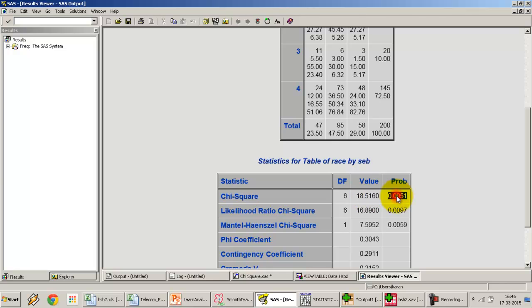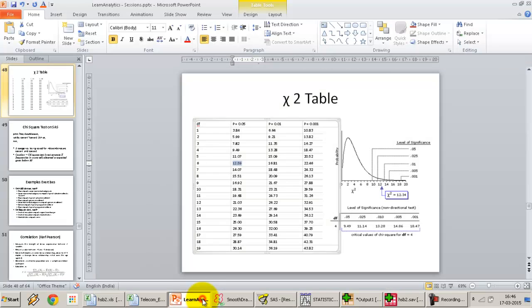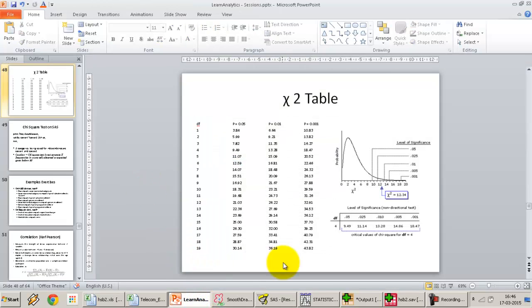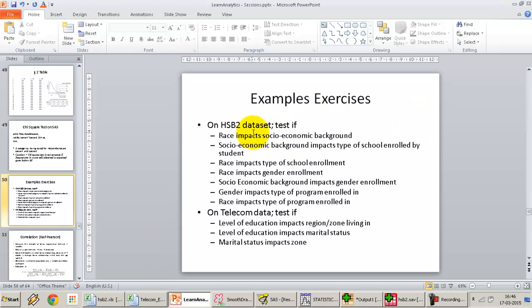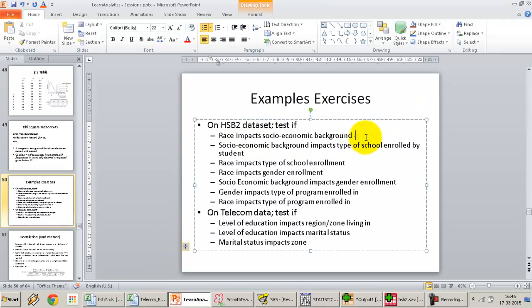The p-value is 0.005, which is much lower than the alpha of 5%. So we reject the null hypothesis and go with the alternative hypothesis, which specifies that the two variables are not independent of each other. In this case, yes, race does impact socioeconomic background.